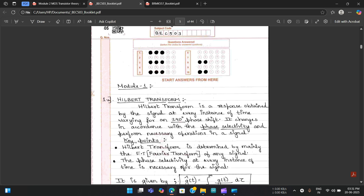In summary, for problem-based papers: always write and highlight the list of formulas required for each problem; write the final answer in a box and highlight key points; draw neat, correct diagrams and block diagrams where required; show all steps clearly so that even if the final answer is wrong you can still get marks; use correct units; highlight the final answer; underline important points; and never leave a question blank.